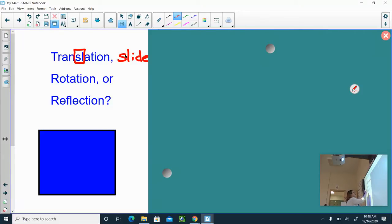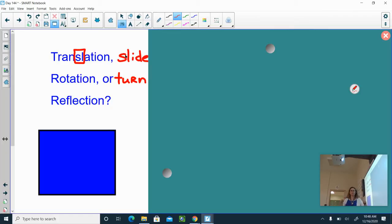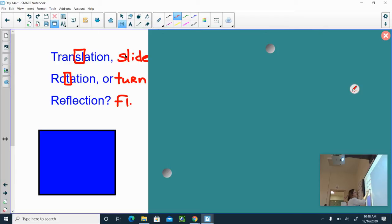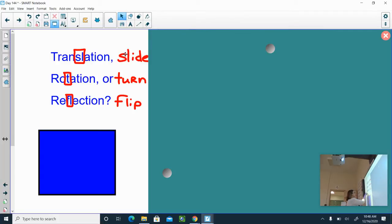A rotation is the same thing as a turn. You're taking the object and turning it however many degrees, either clockwise or counterclockwise. I remember that because there's a T. And then reflection is the same as taking an image and flipping it — that has FL in it, which helps me remember flip. So translation, rotation, and reflection, or you can think of them as slide, turn, and flip.